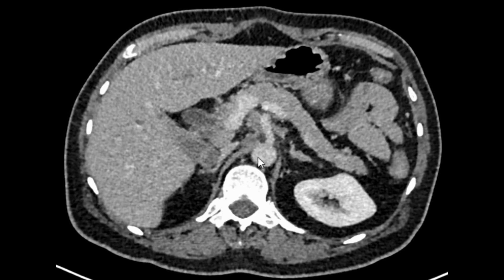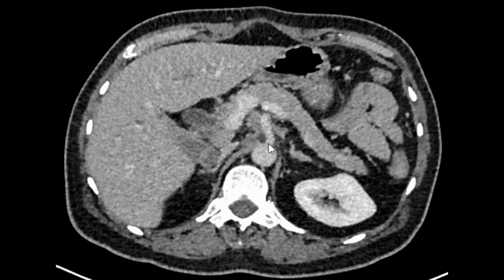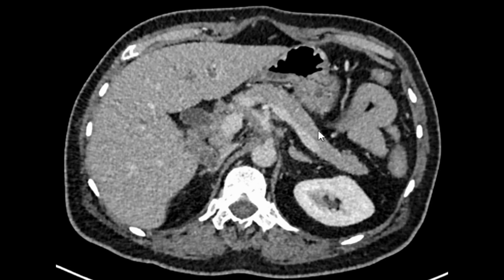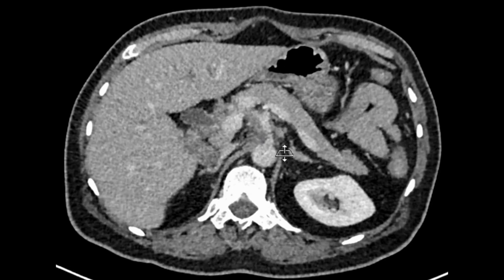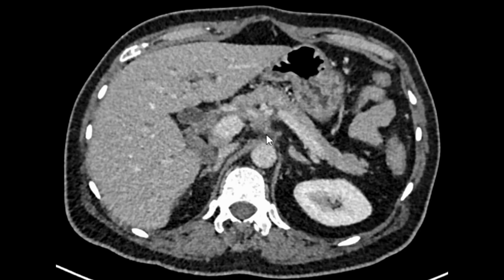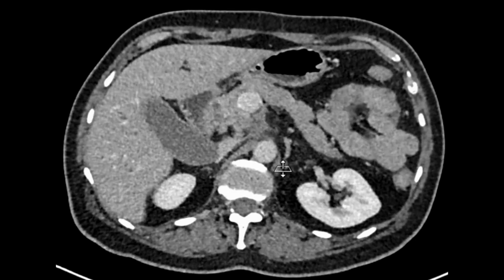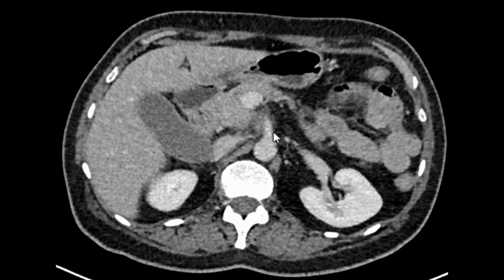There is definitely some soft tissue thickening around the celiac axis. Do you see this low-density area which surrounds the celiac axis as well as its branches? This thickening further extends around the superior mesenteric artery as well. This feature is definitely concerning — it's not a normal finding and not a normal variant either.